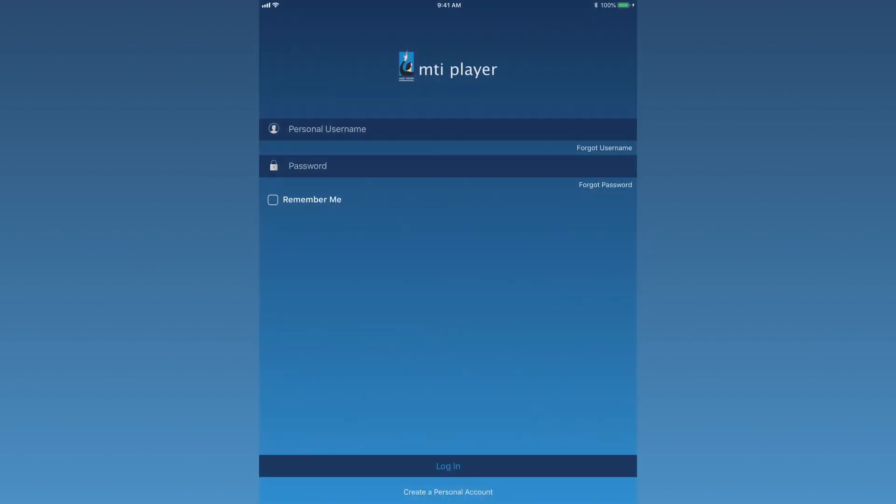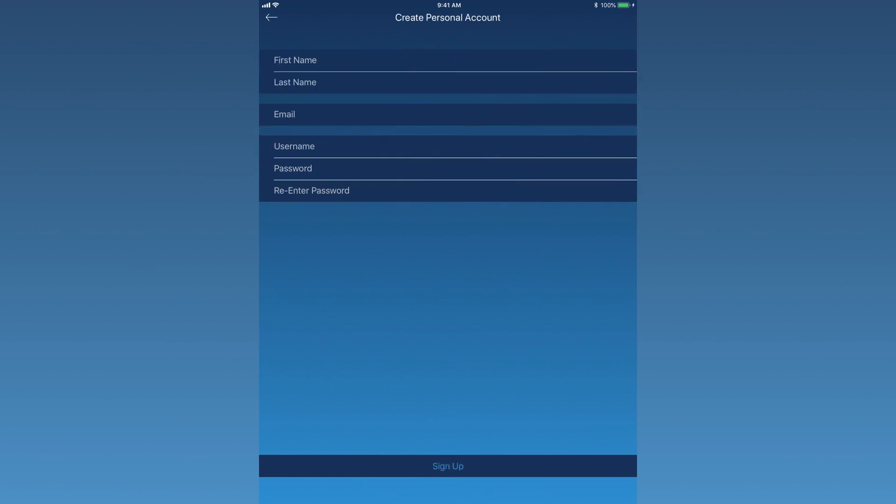If you require access to multiple shows and their rehearsal tracks, you will need to create a personal login on the app. To create a personal account, choose Create a personal account at the bottom of the login page. Fill in the requested information and press Sign Up.